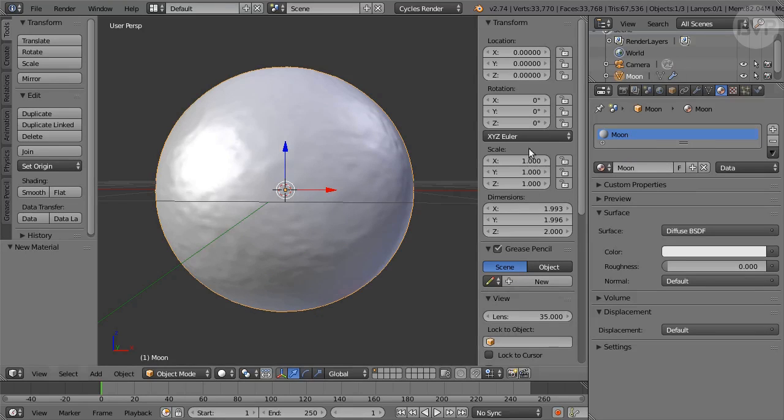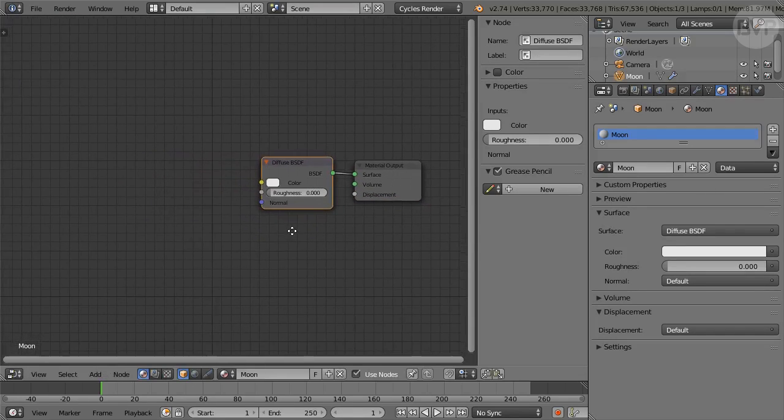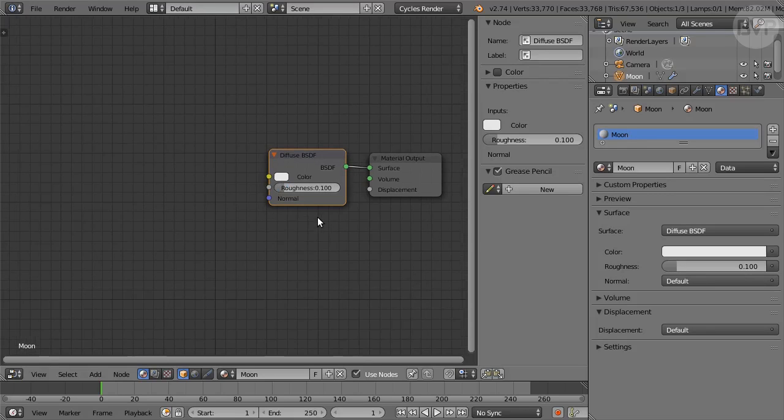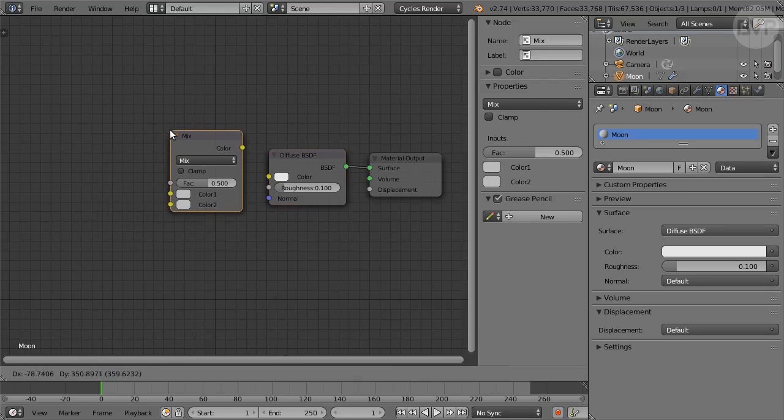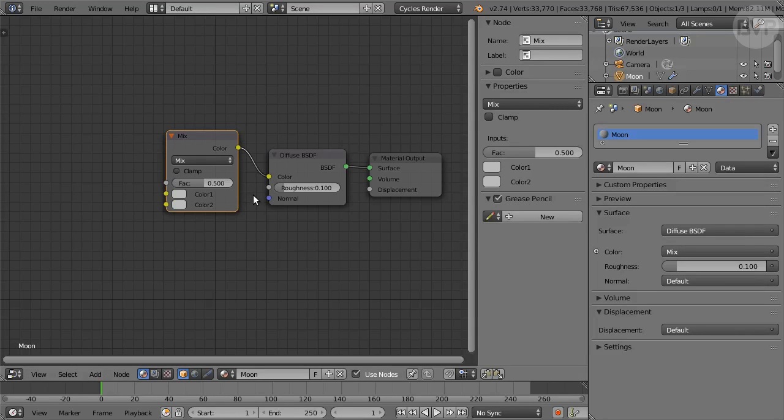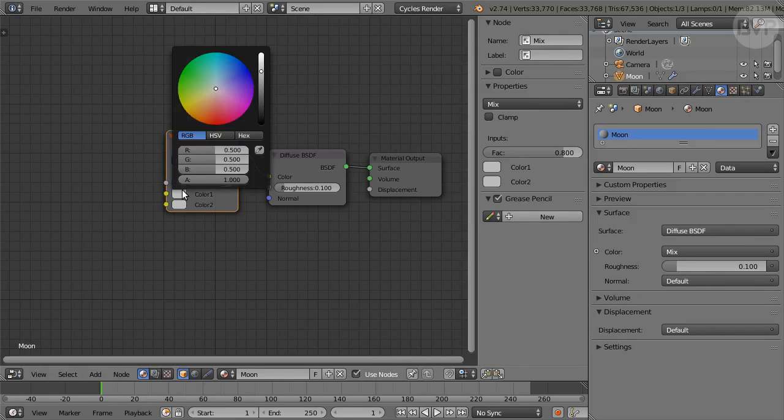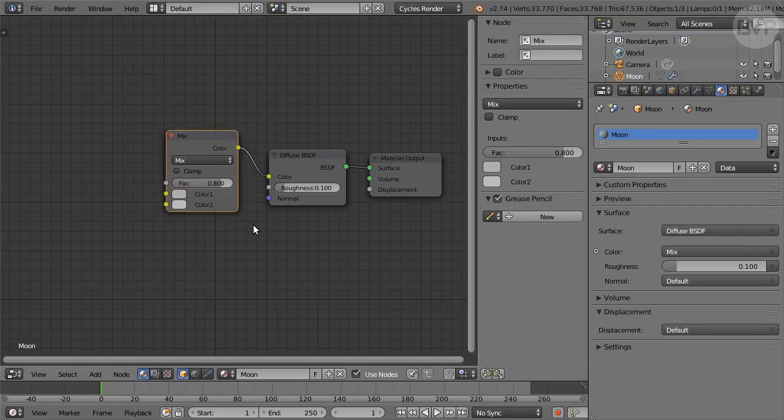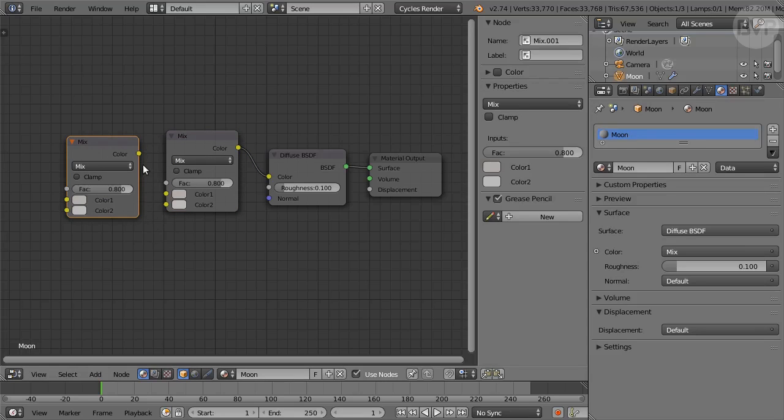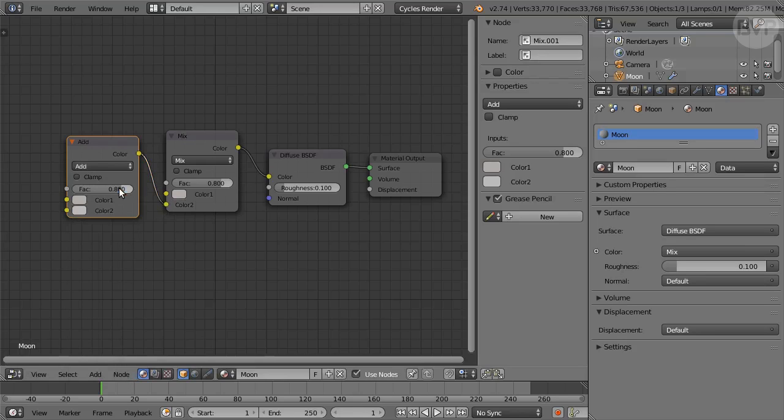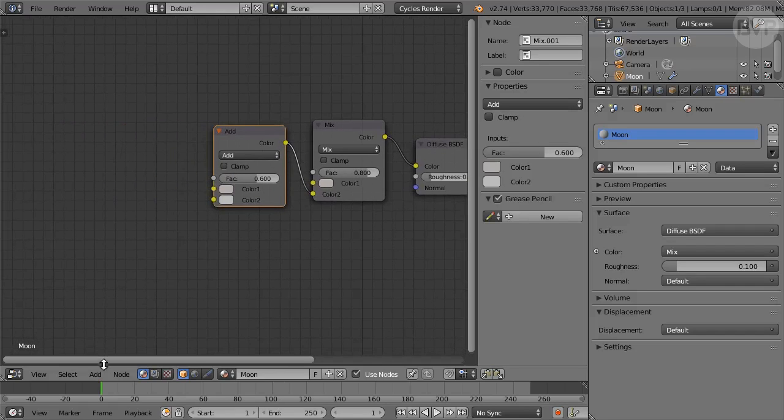In Materials panel click New and name the material Moon. Press Shift F3 for the Node Editor. Set Diffuse Roughness to 0.1. Add a Mix RGB node from the Color sub-menu and connect it to the Diffuse node. Set Factor to 0.8, click Color 1 and set it to Hex value B2 AE AA. Duplicate the node with Shift D and connect the duplicate to Color 2 of the original. Set the Mode to Add from the pop-up menu and factor to 0.6. This can be increased to 1 particularly in renders of the Crescent Moon.